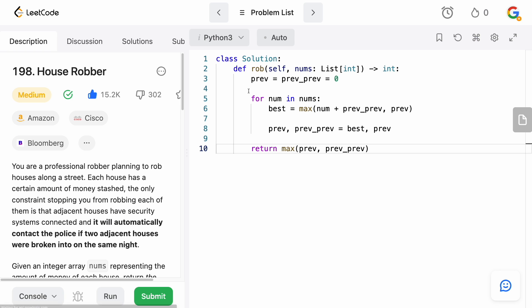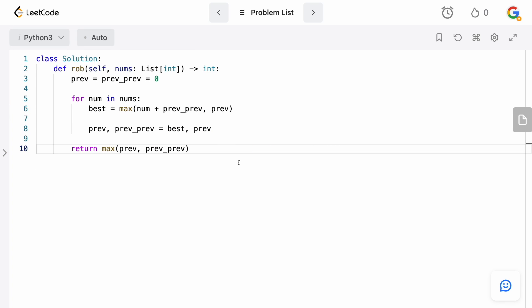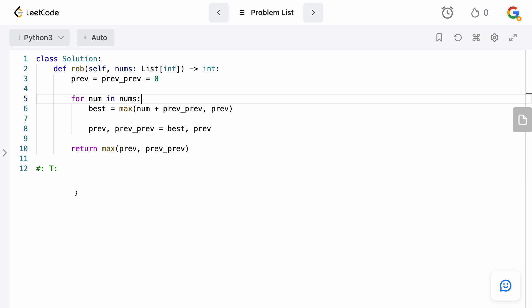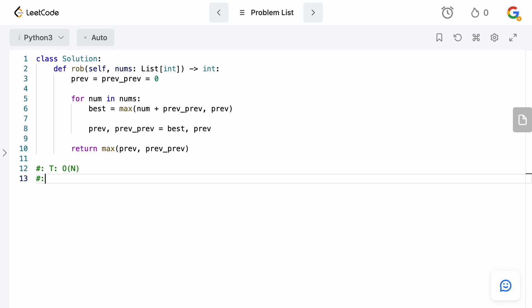So let's now think about the time and space complexity, which is actually going to be really simple. For the time complexity, obviously we just go through the numbers one time, so that's going to be big O of N.